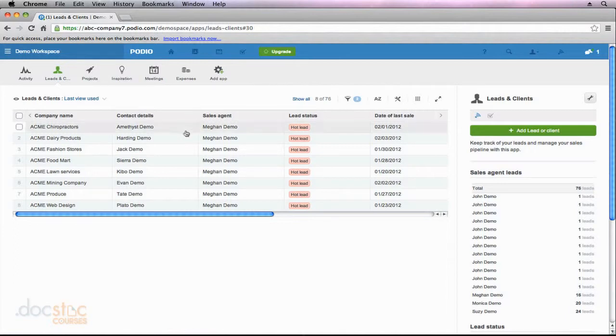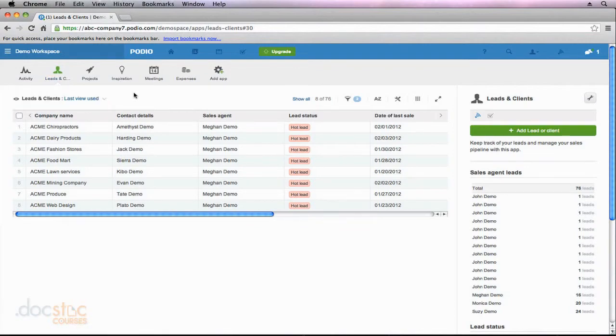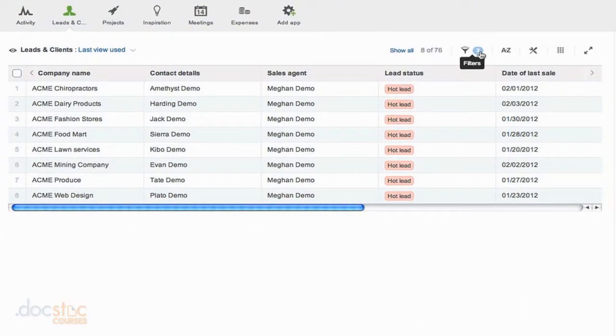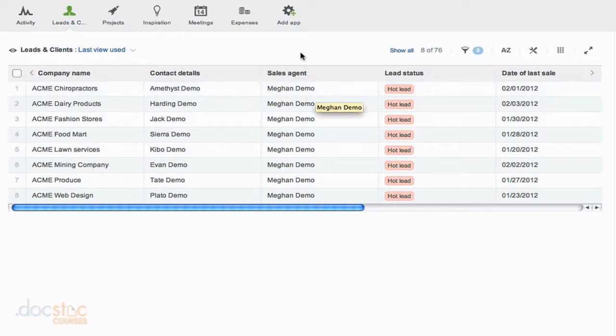So we have this list of data here in the demo workspace inside the leads and clients app where we left off in the last video and I have two filters that I've run right now. I'm viewing only hot leads and only those associated with Megan Demo.